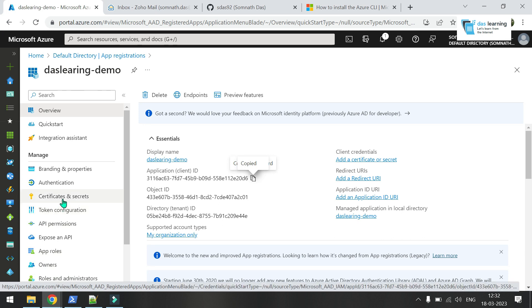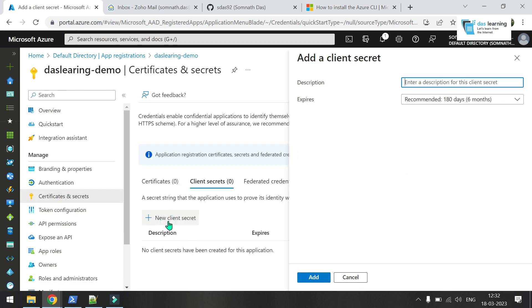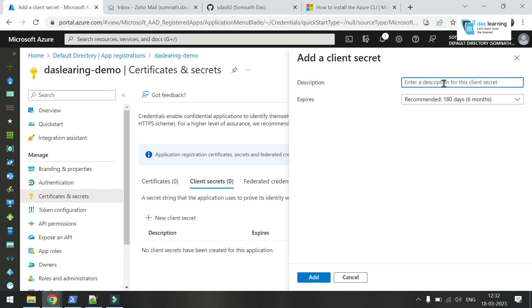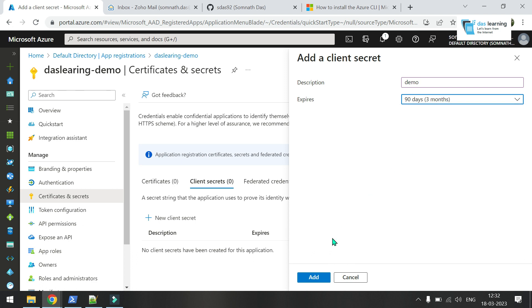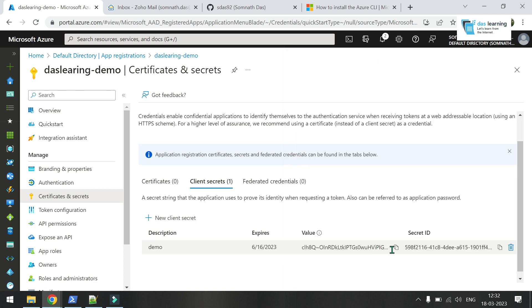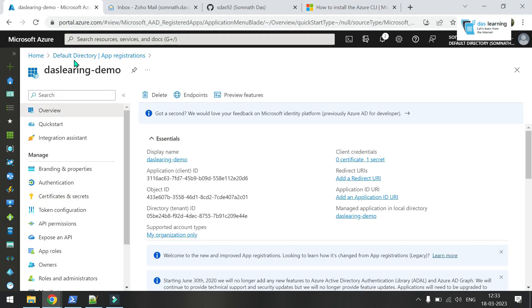Click on certificates and secrets. Click on new client secret. Any description is optional - maybe demo. And the expiry date, maybe three months is fine for now. Click on add. This value you are going to need. Copy that. That screen will appear only once.